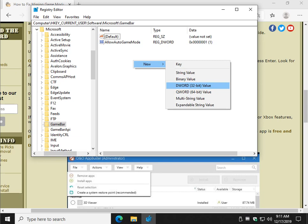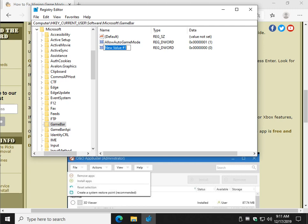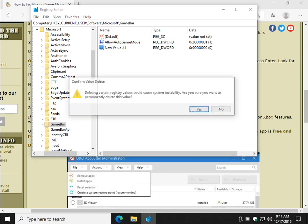And as always, it's worth mentioning that you might be on a 64-bit machine, but notice that it's not a D-word, it's a Q-word. Almost always, it's a D-word 32-bit value when you create the new key. So once you click on that, you can control V or type in allow auto game mode. I'm a big fan of the copy and paste so that you don't make a mistake.